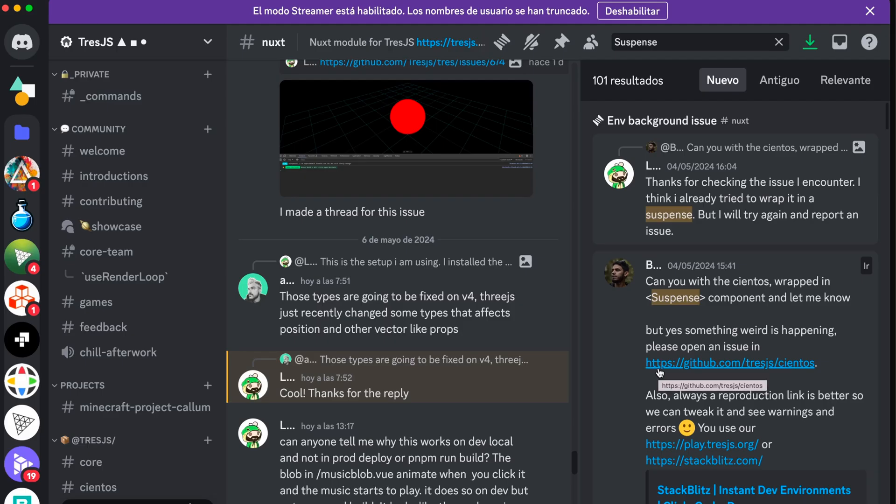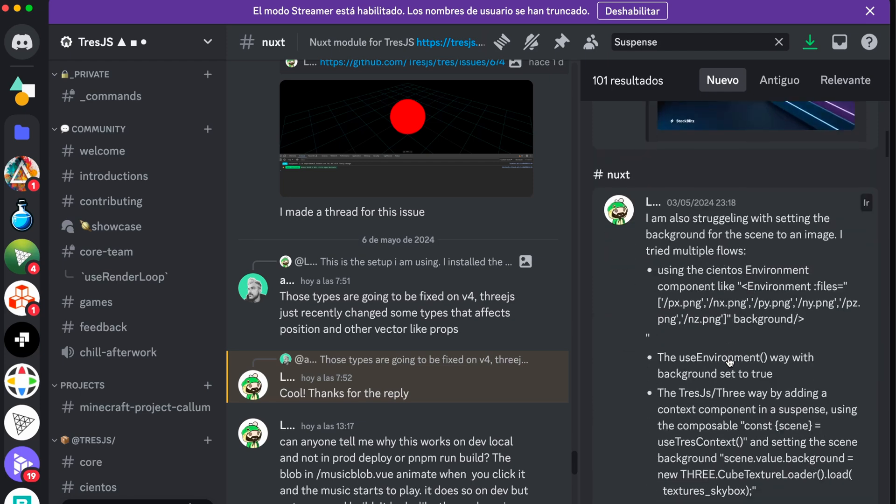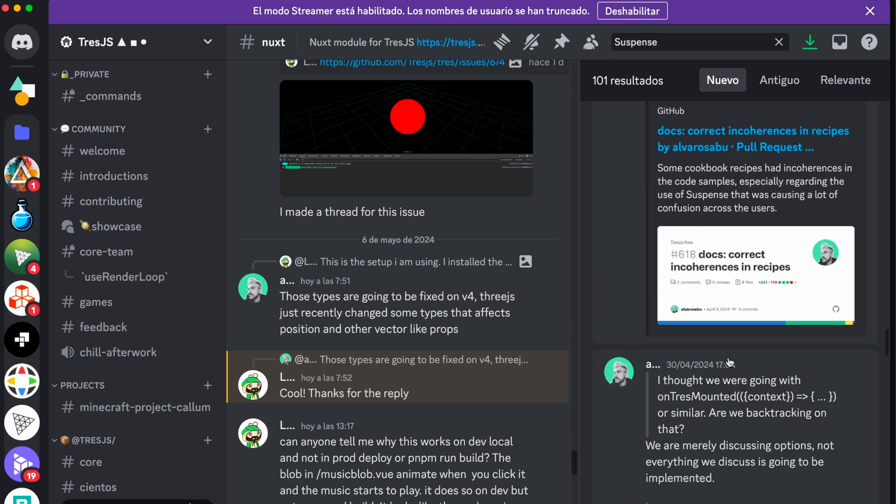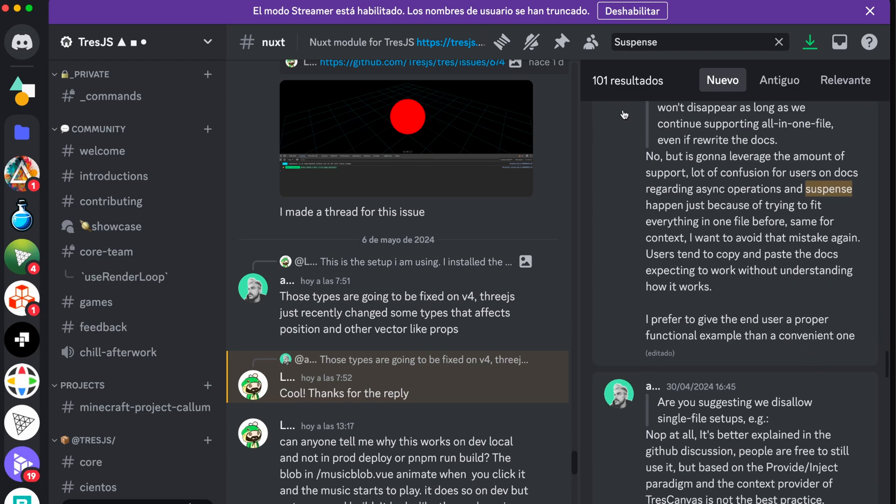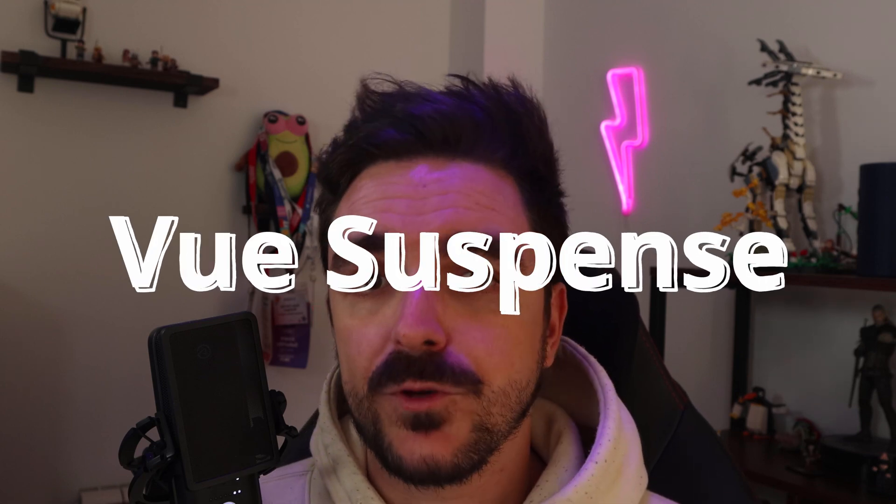One of the most frequently asked questions on Three.js by the community on Discord has actually nothing to do with 3D or the library itself, but with the use of Vue Asynchronous Components and Vue Suspense. That's why I decided to create a video about it to explain how to deal with asynchronous requests on your Vue Components, how to use Vue Suspense and when, and how to render fallback content.